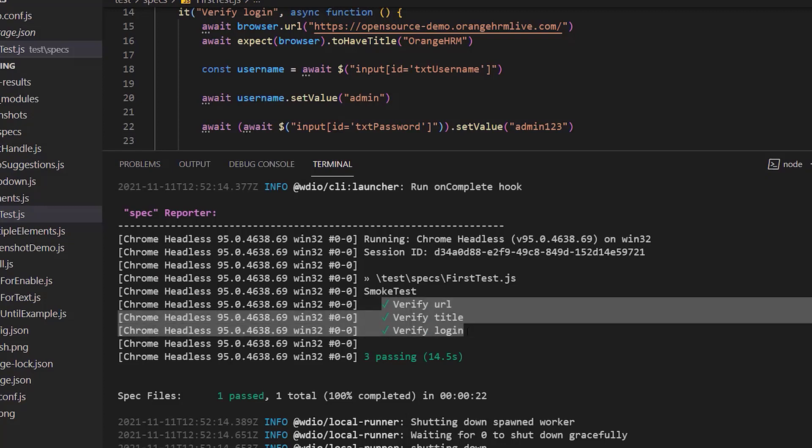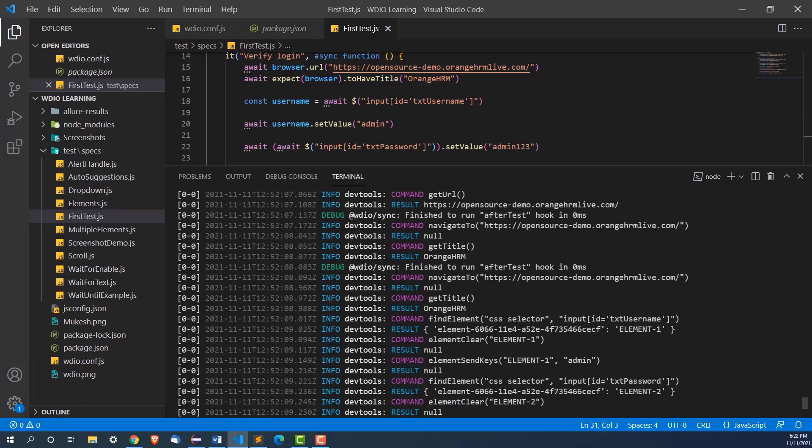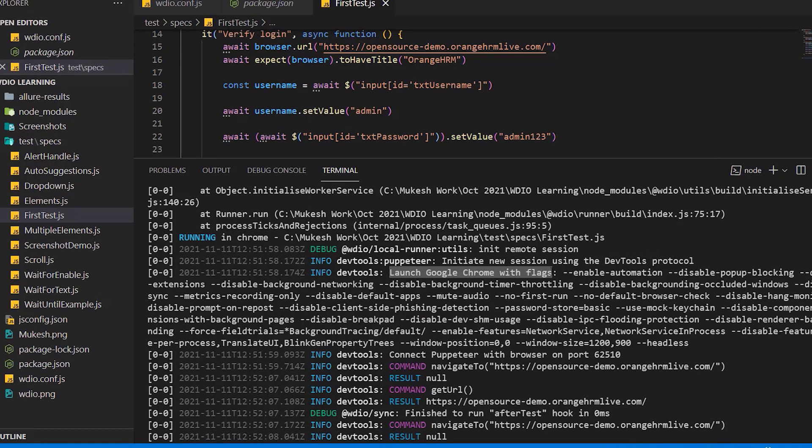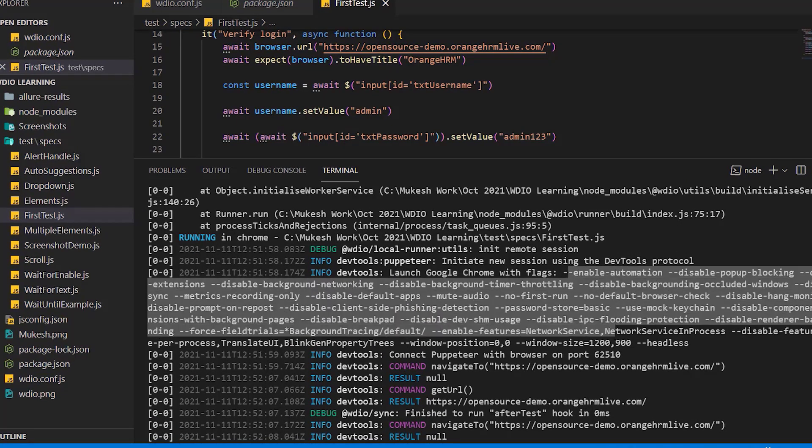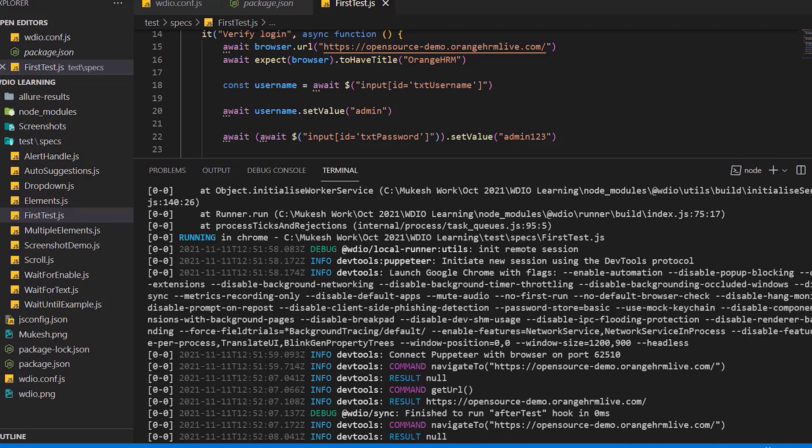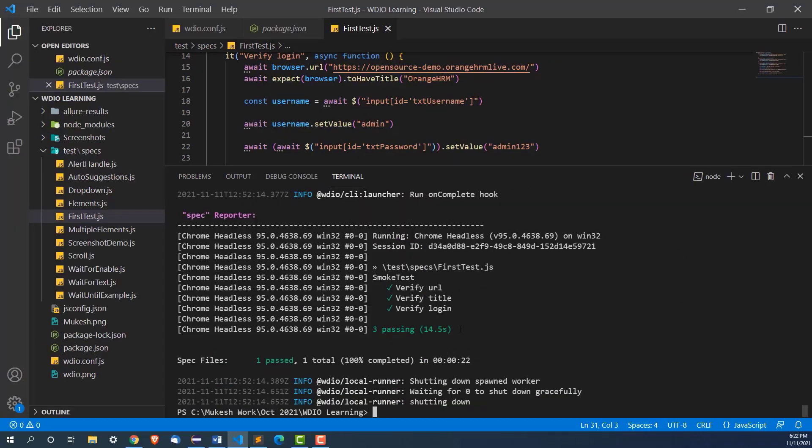You can see the three tests which is verify URL, verify title, verify login is working. Now if you scroll up, it started Google Chrome with these flags. You can see all these flags by default. Windows size, windows position and now headless also is one of the option and it executed our test.